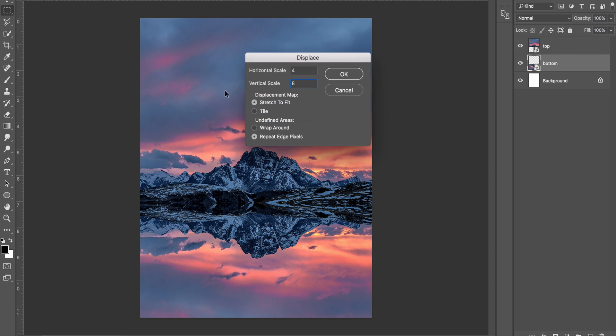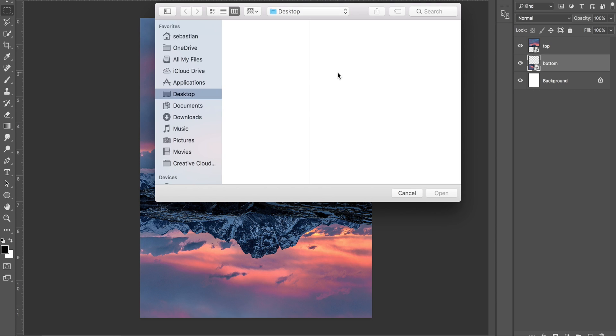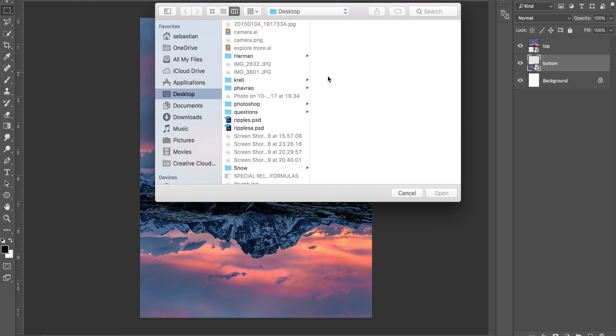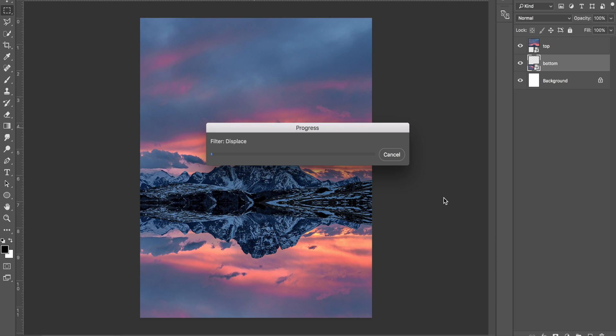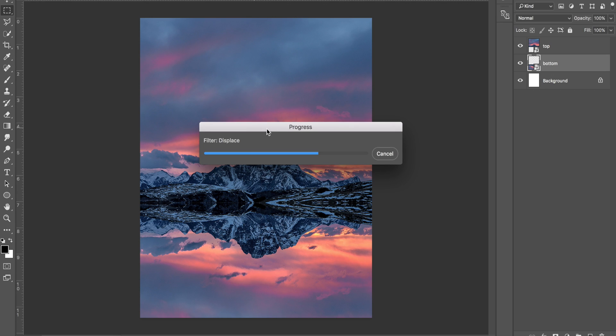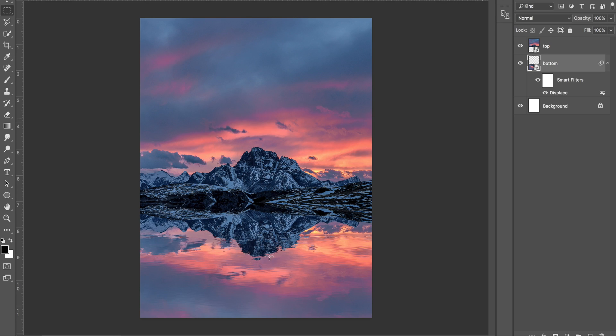I'm going to click OK, and then we're going to find the file that we saved earlier. So double click on the file you saved earlier, or just click Open, and you can see it's now going to place that on top of this image. There you go. You can see it has made a ripple effect.